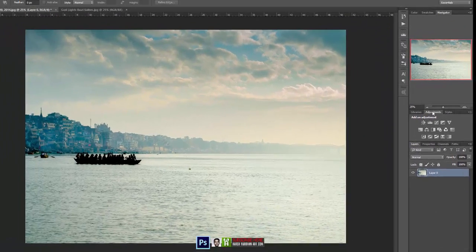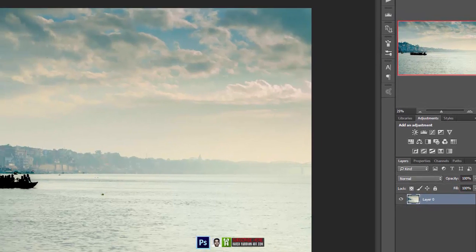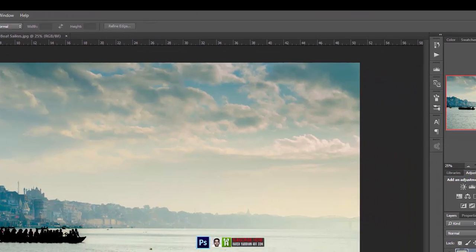Now let's come over here on the adjustment panel. If it is not shown over here, go to the windows and select adjustments.